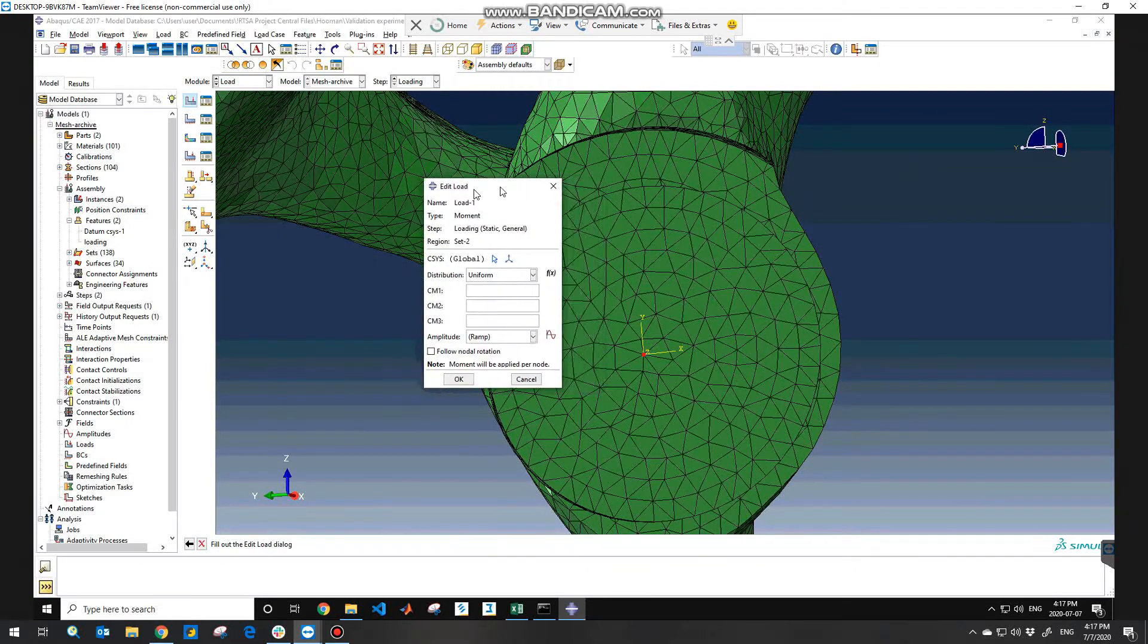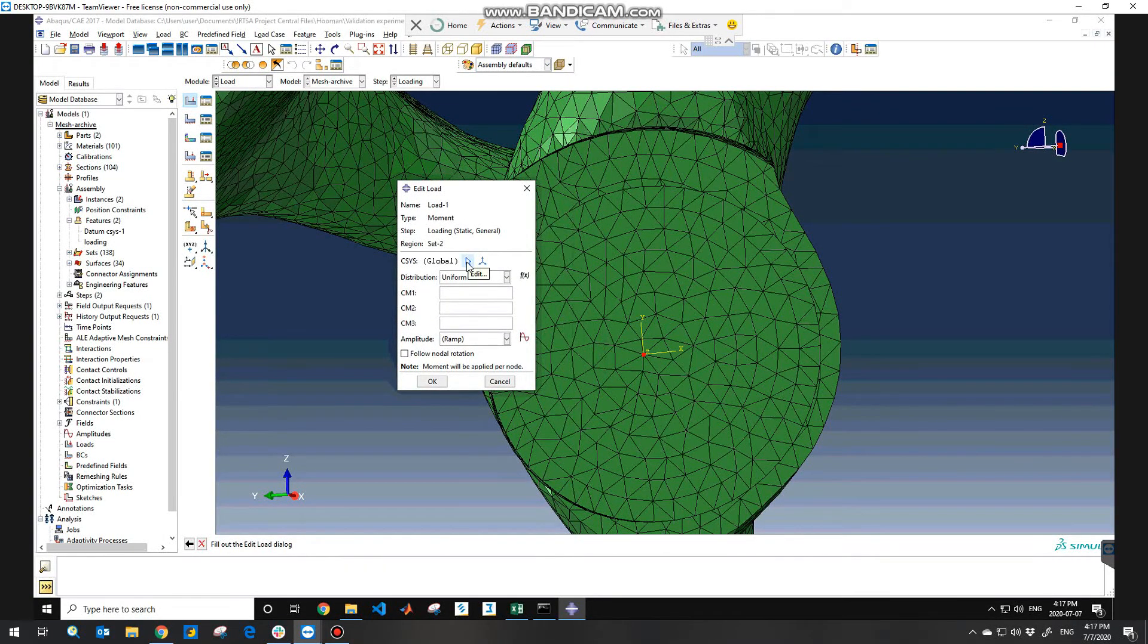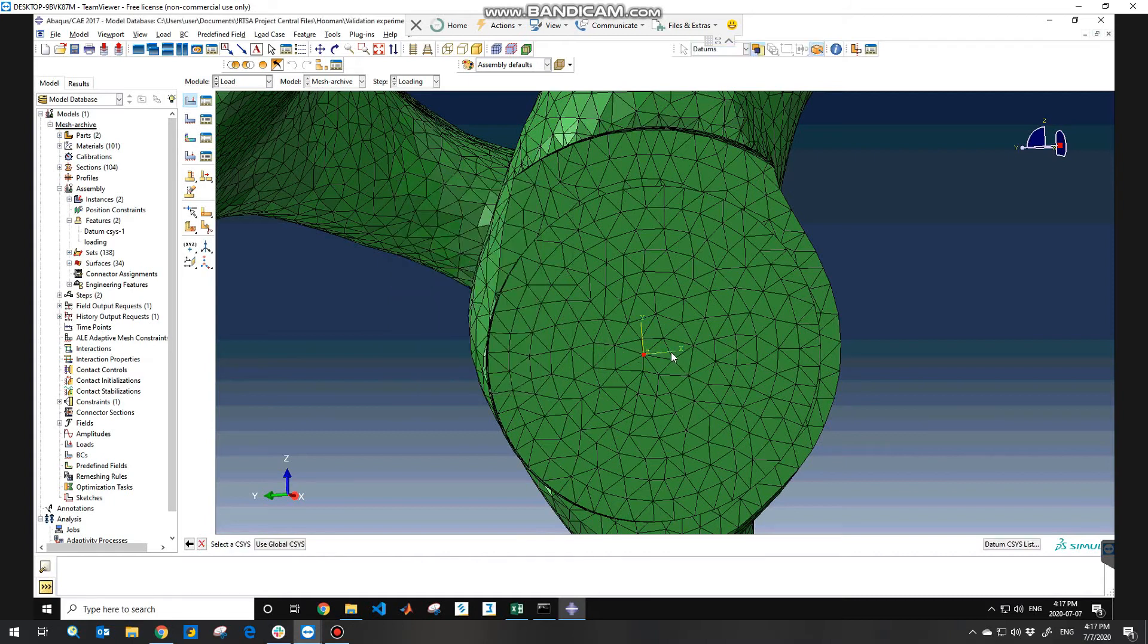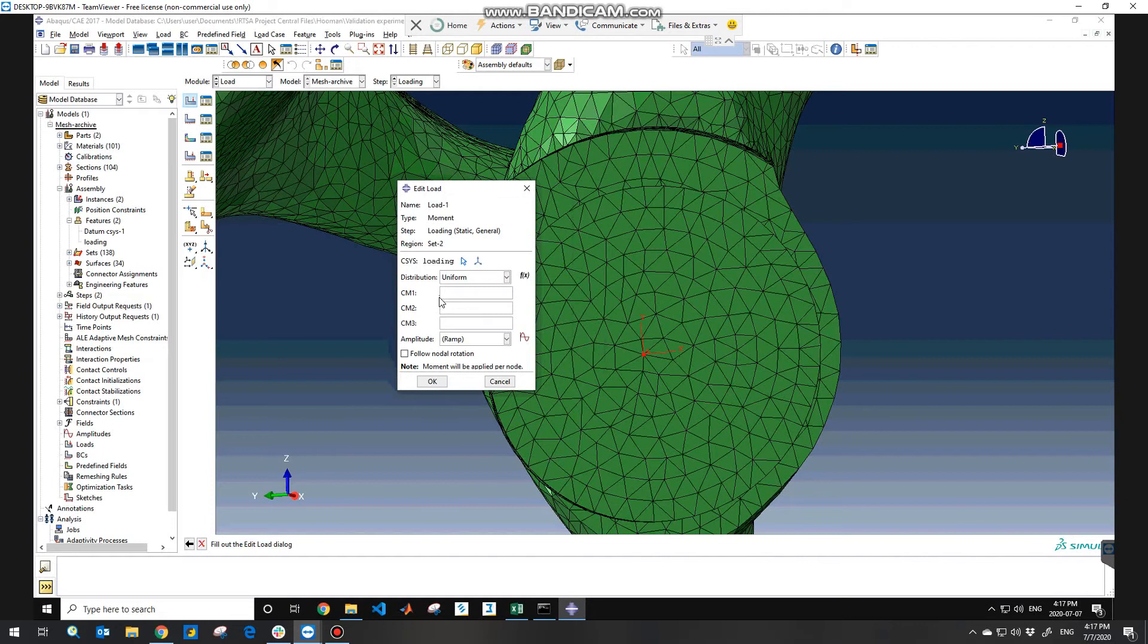In the first place you need to change again the coordinate system from the global coordinate system to the local coordinate system that you defined already. And here you need to consider or define the moment on your parts.